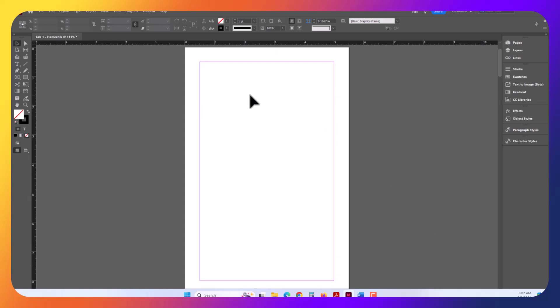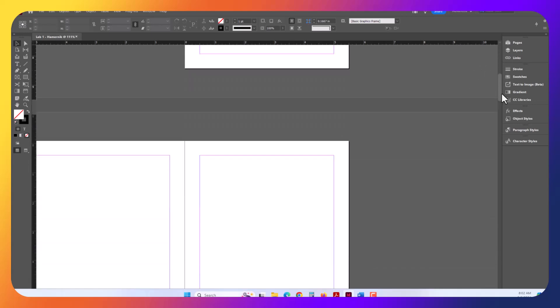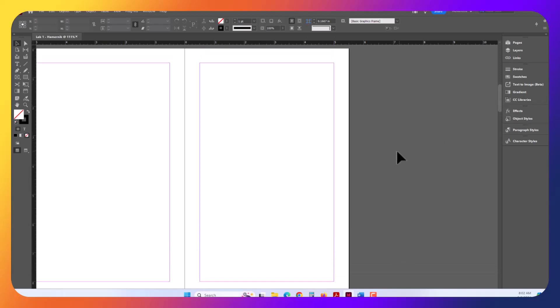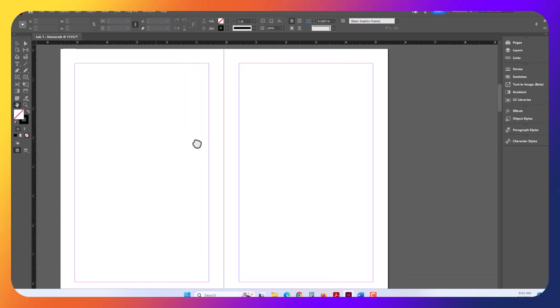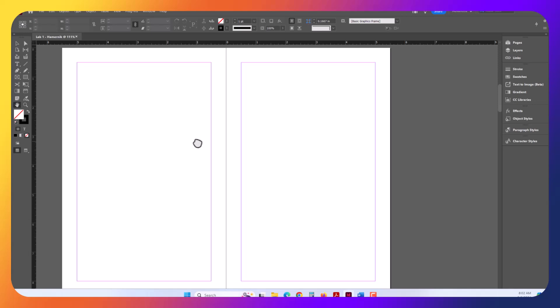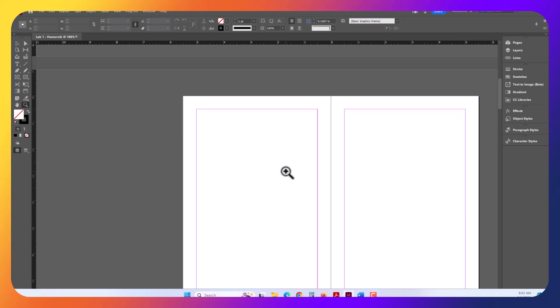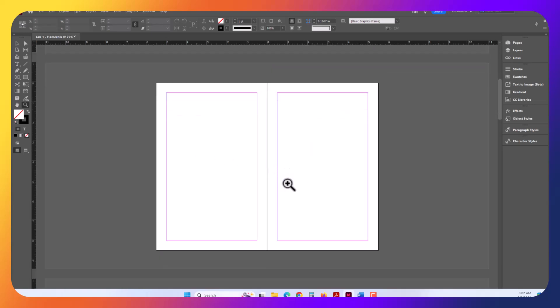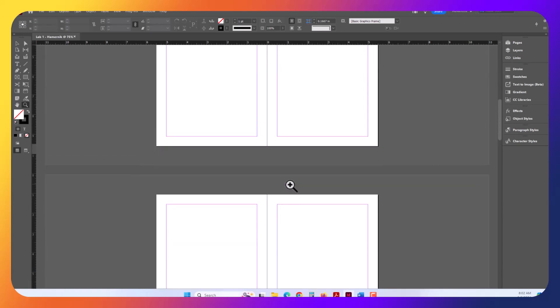This is what our page looks like. InDesign will stack all the pages. You can use the hand right here to drag, and you can use the Zoom tool to zoom in and out. By default, it zooms in. If you use the Alt key or Command key on Mac, it'll zoom out. You can see the pages are stacked.